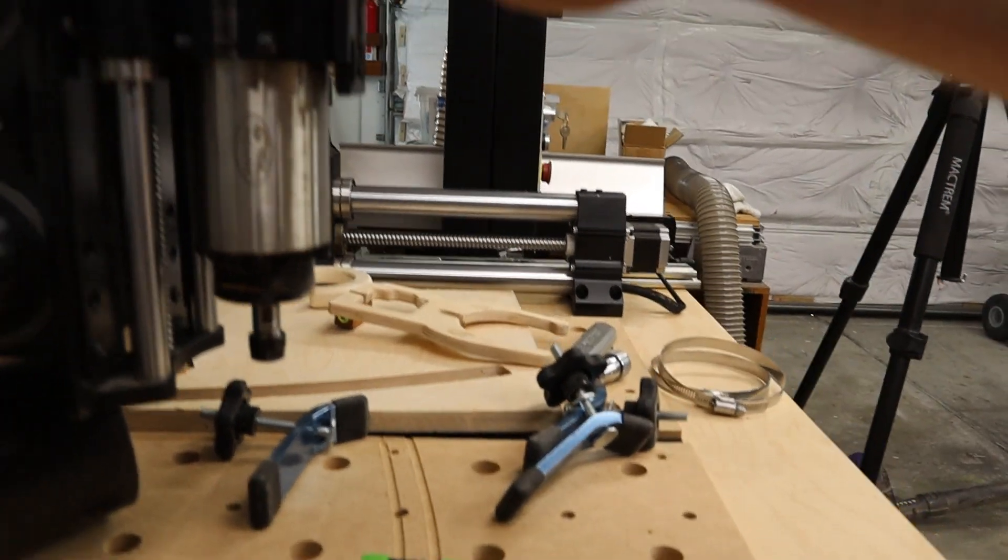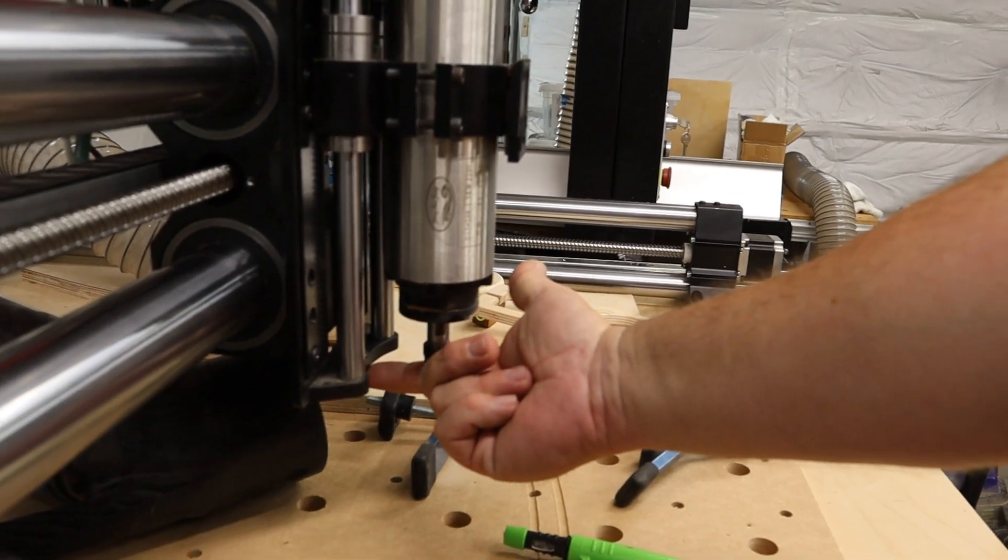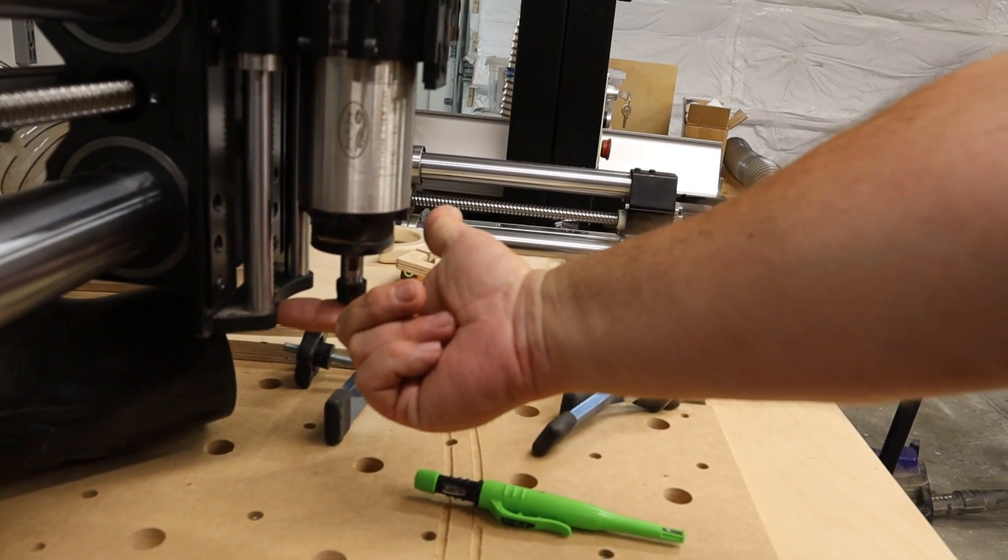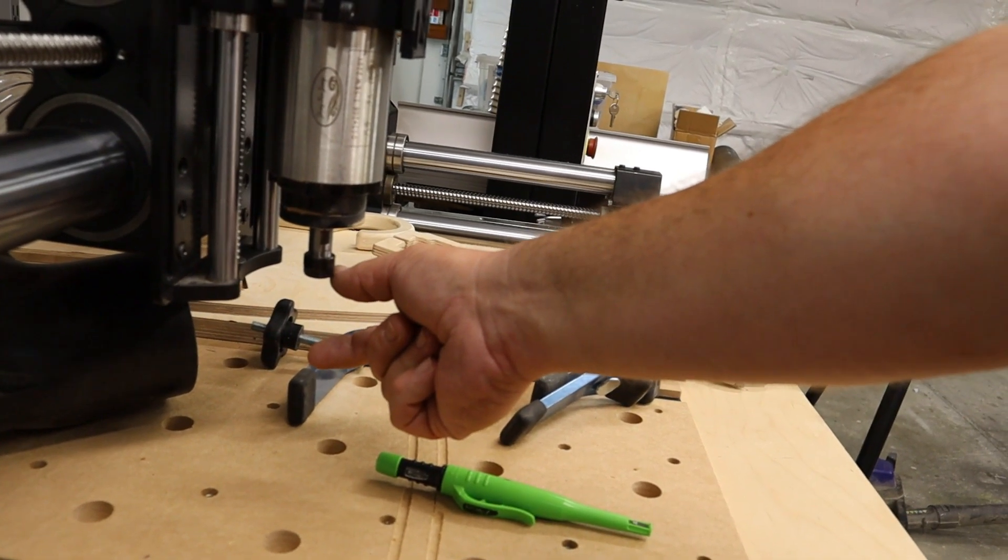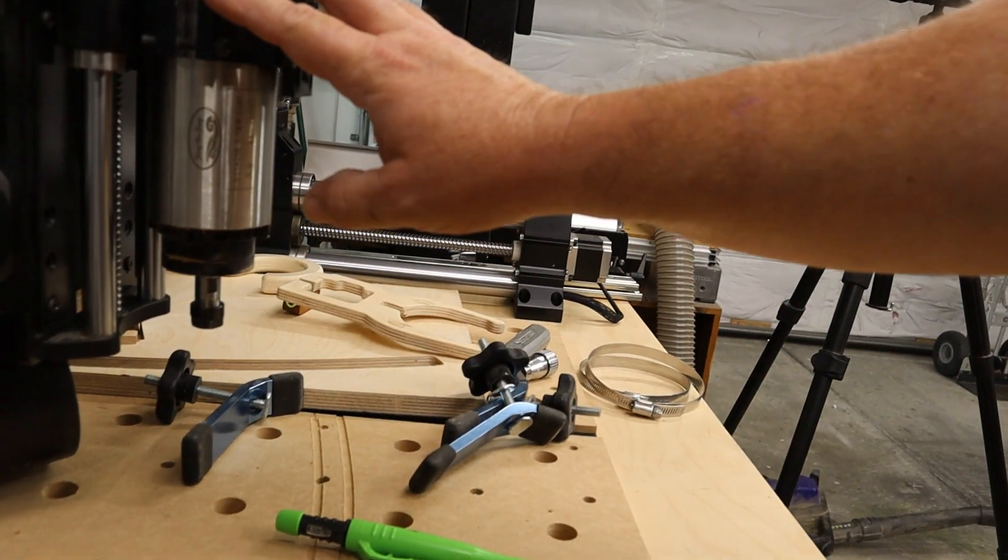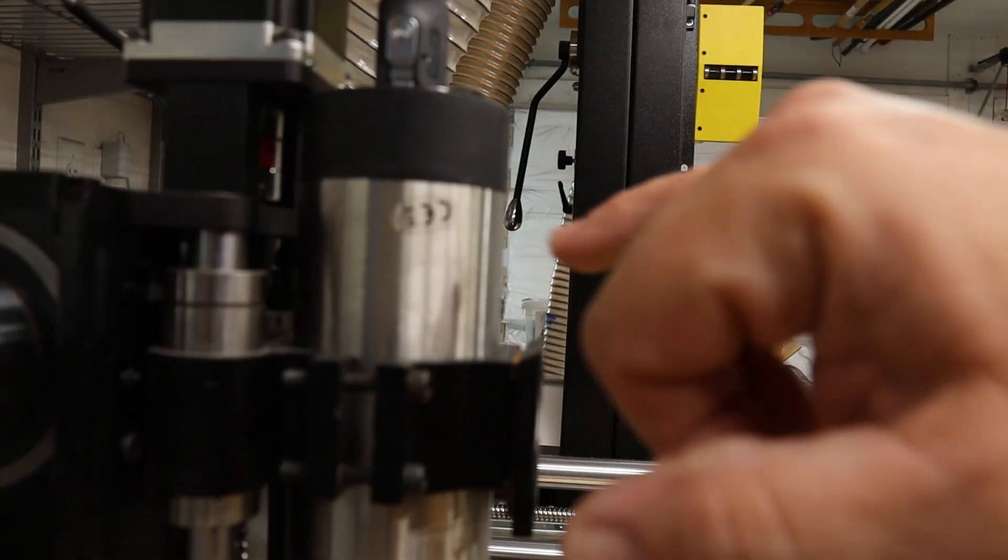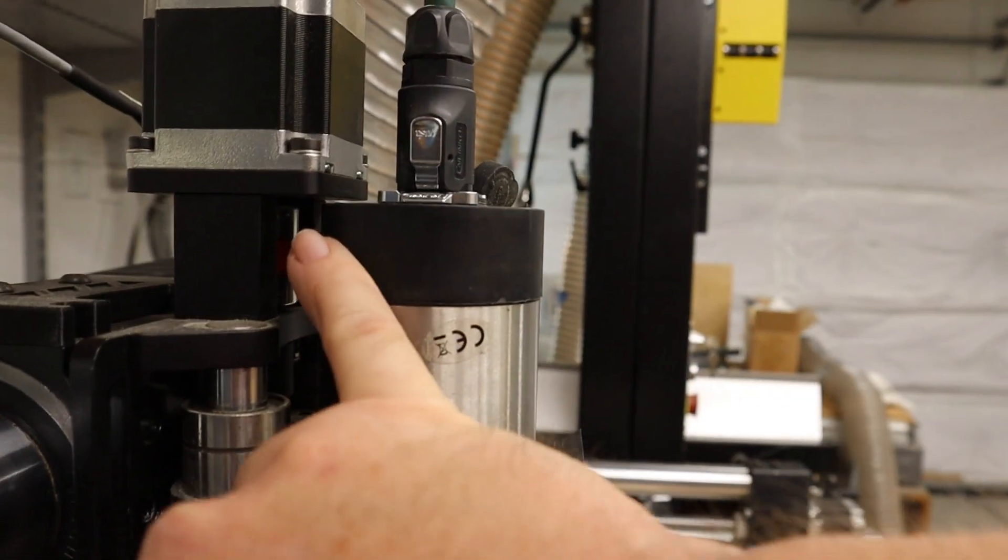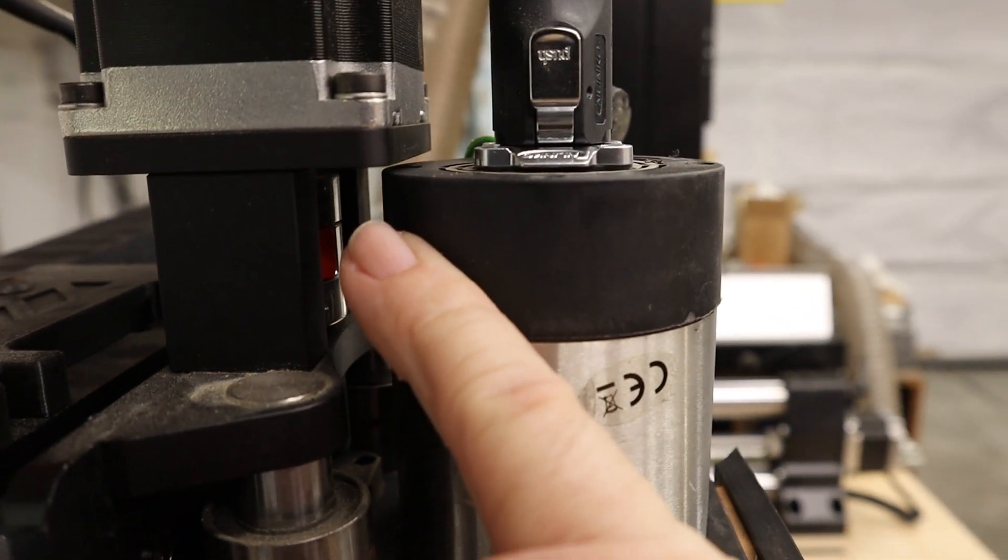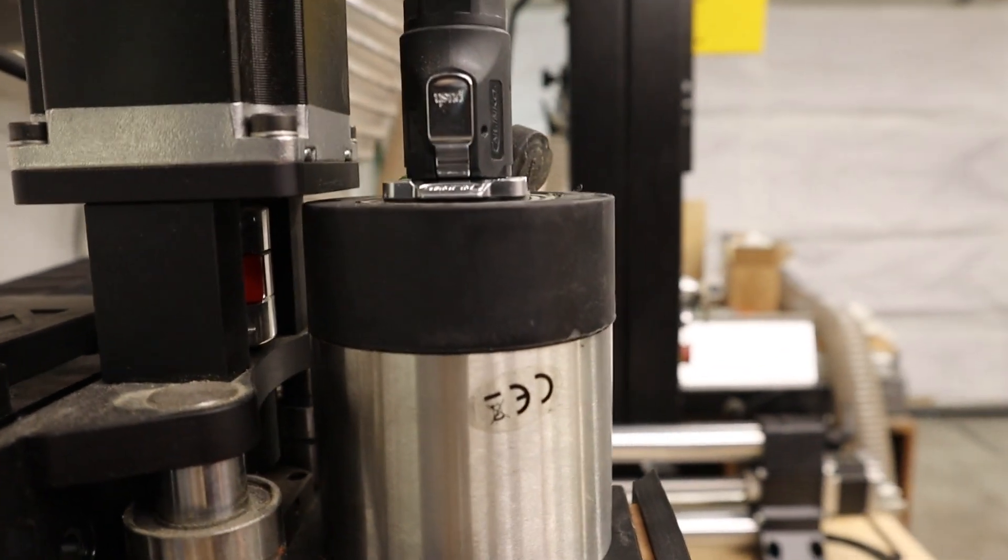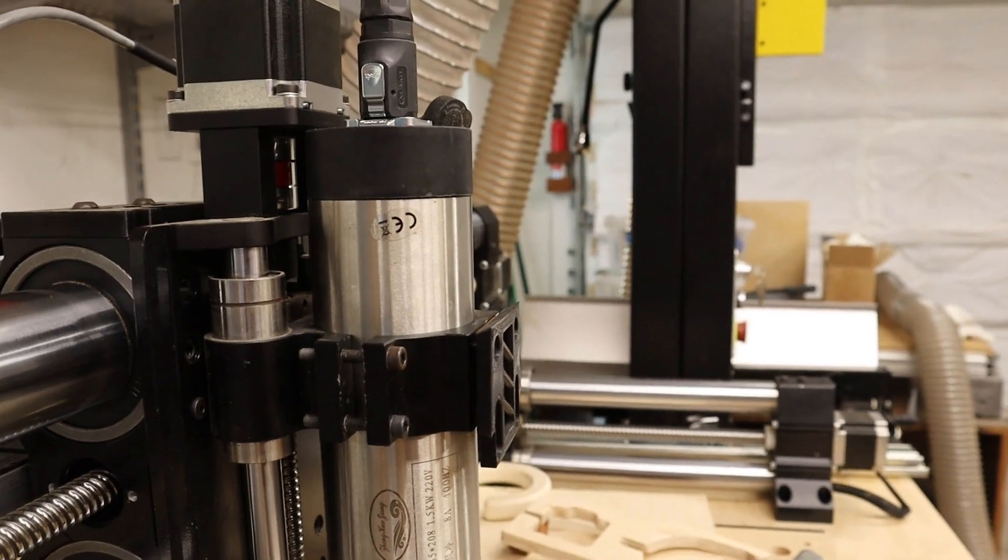So this is all the way up on its travel. My collet is really about flush with the bottom of the Z slider. So if you put a bit in here, you've really lost some valuable Z height when using a 65mm spindle. And it's simply because the interference that occurs right here. So if that didn't exist, I would be able to have more positive Z travel. And that's the reason for this change.